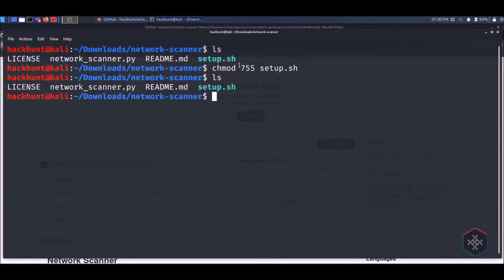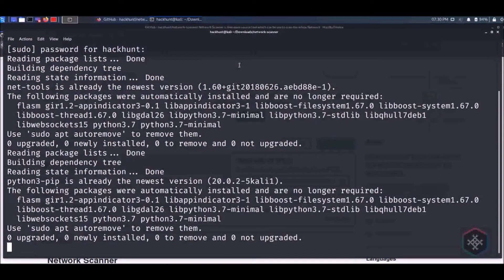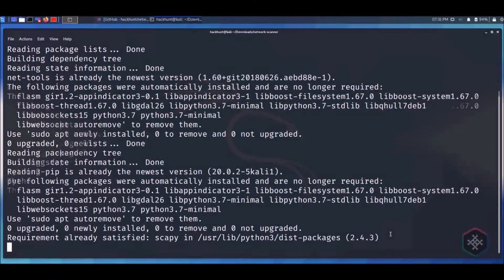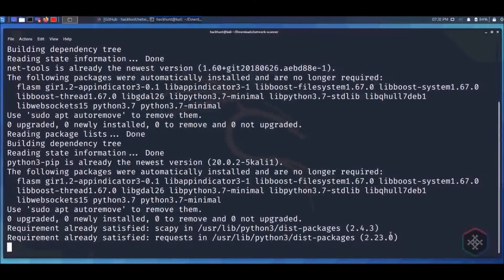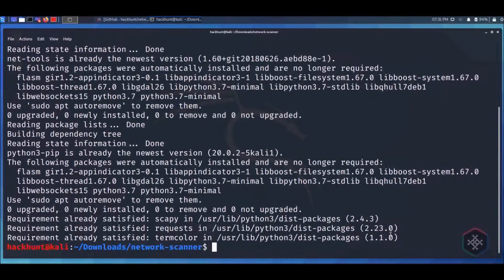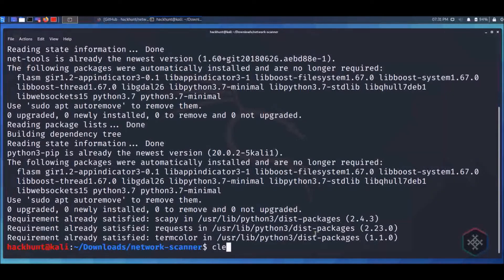By typing ./setup.sh. If you are a non-root user, type the password. After the installation is complete...